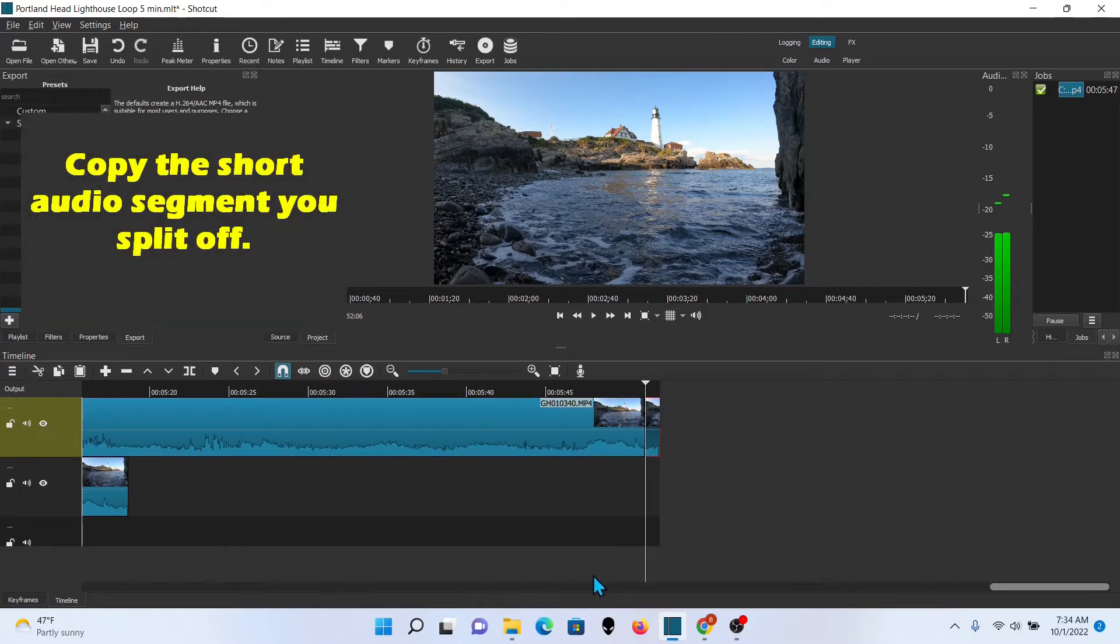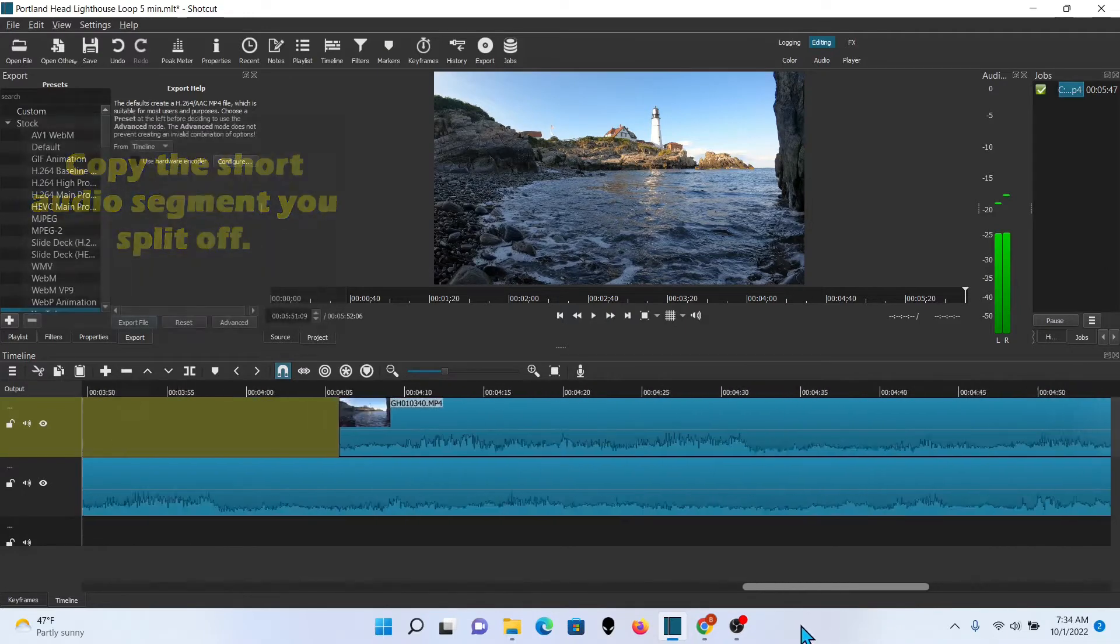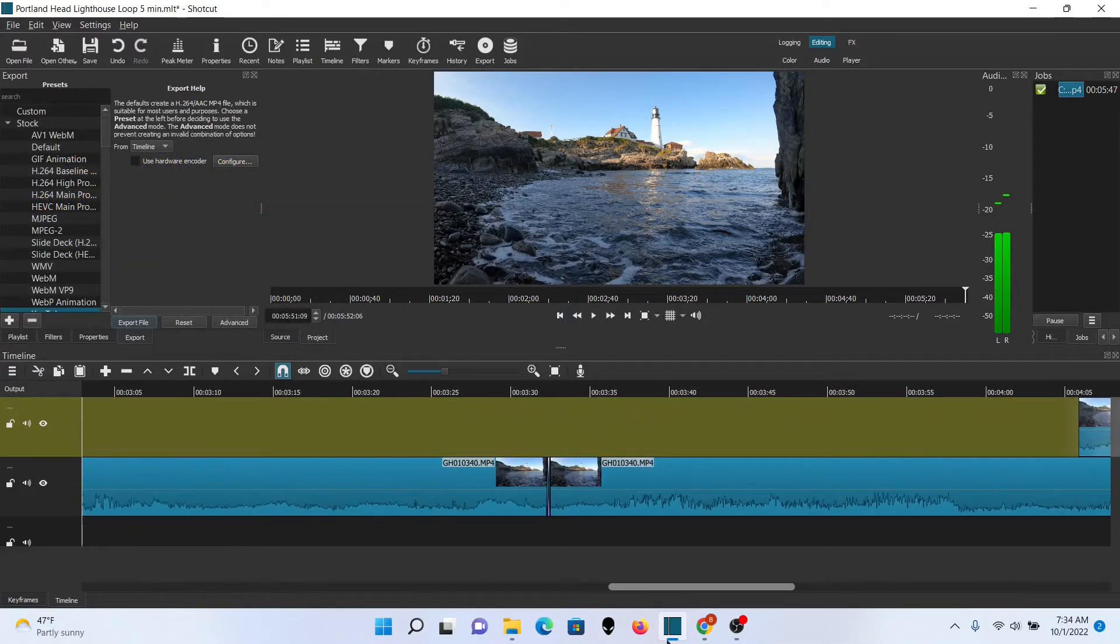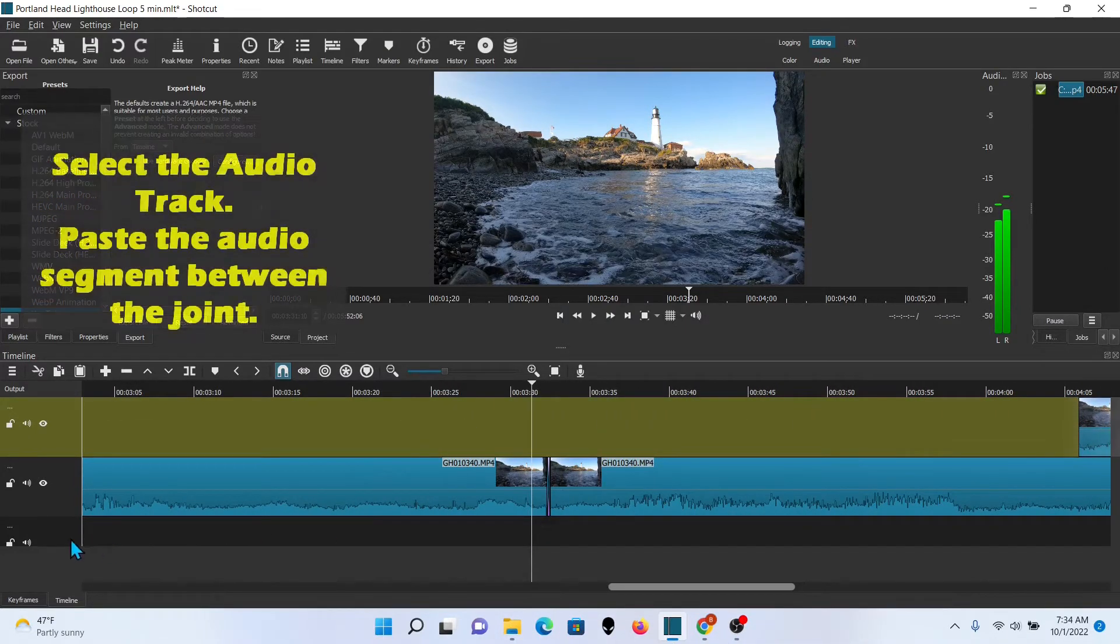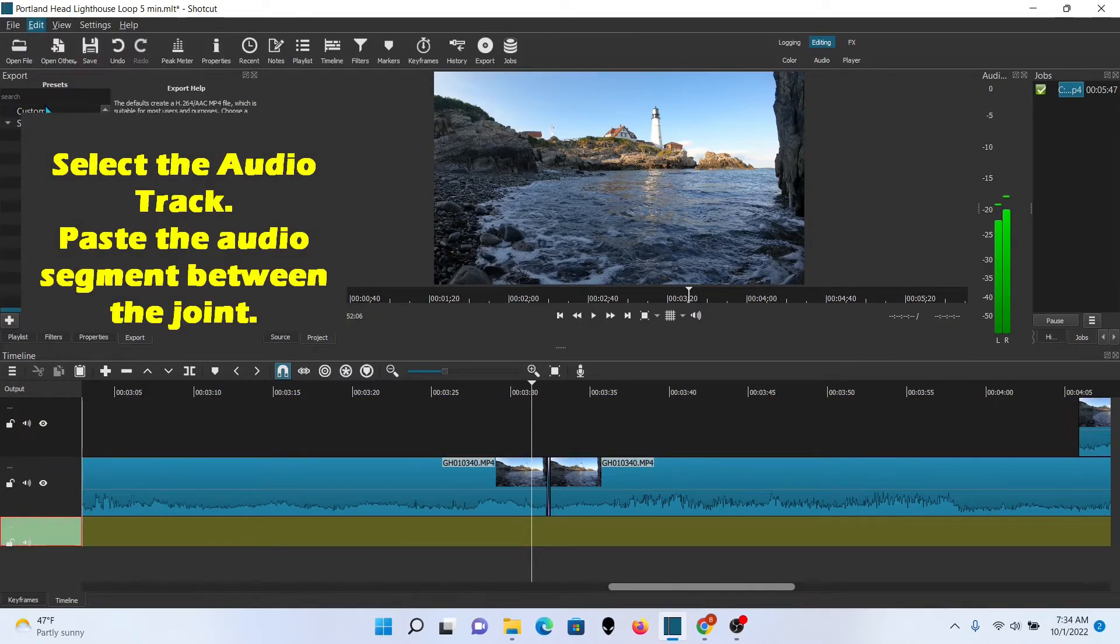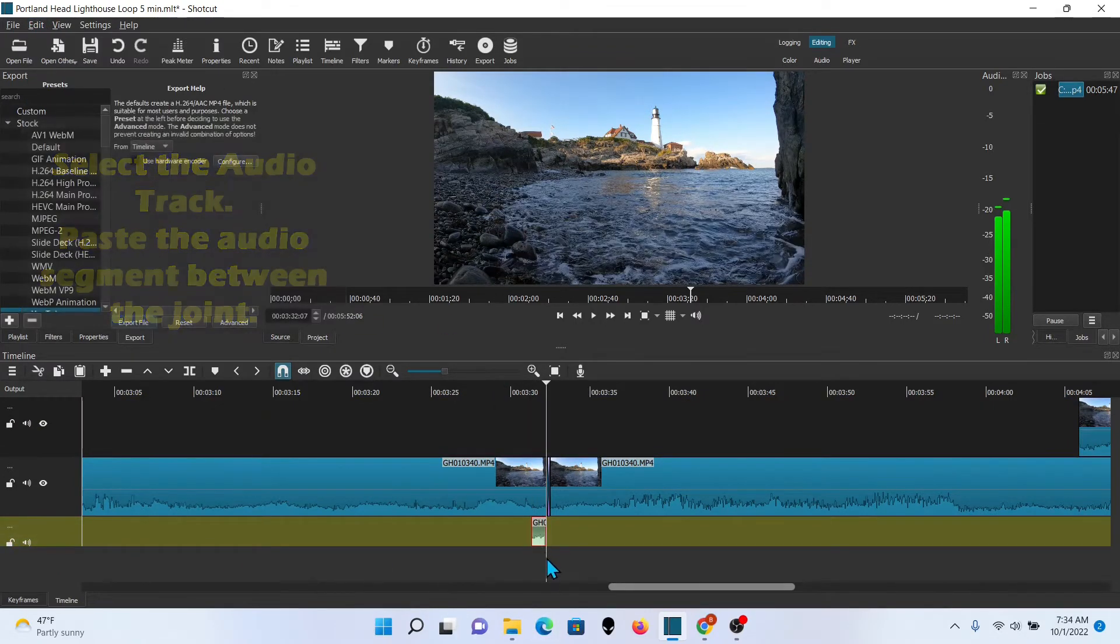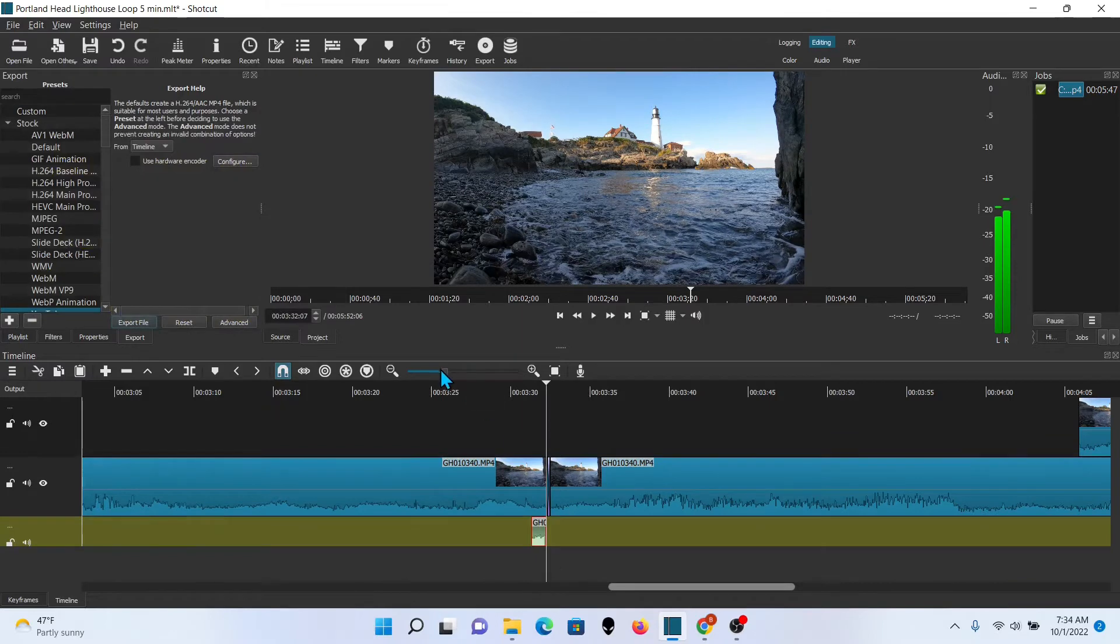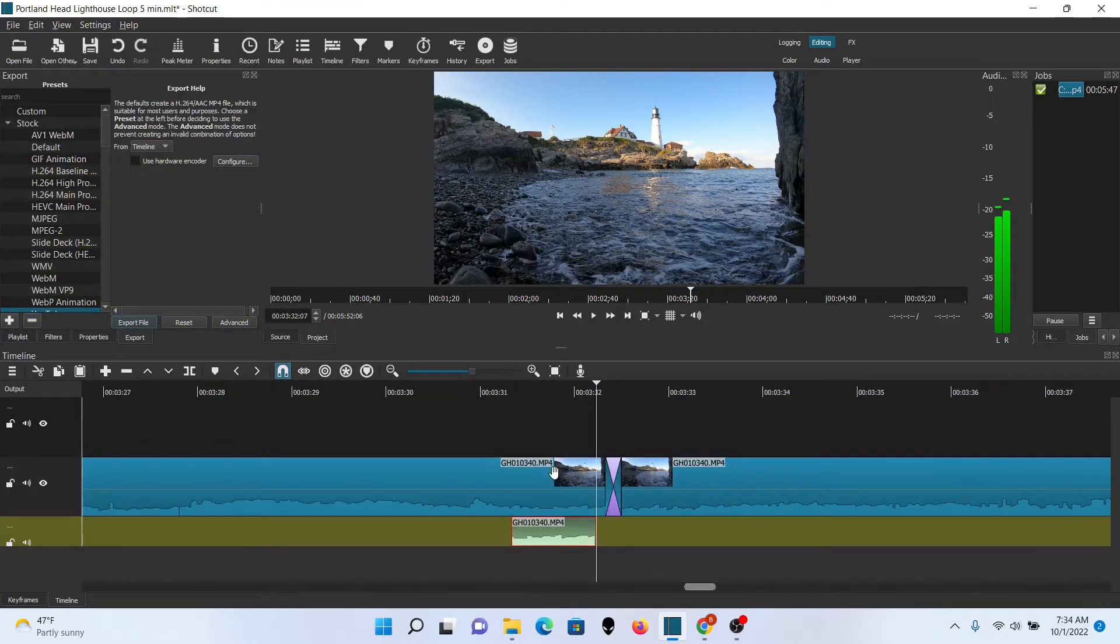Go ahead and add another audio track. And grab that little bit that you cut off there and we're going to paste that onto the audio track. Make sure you've got the track selected.